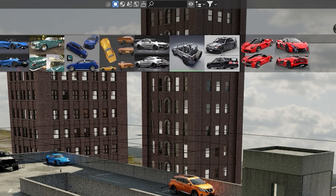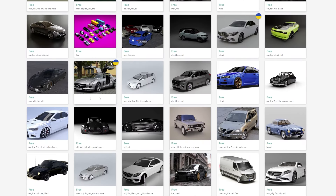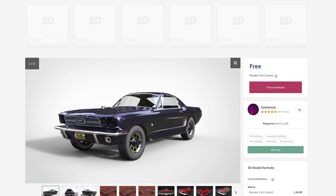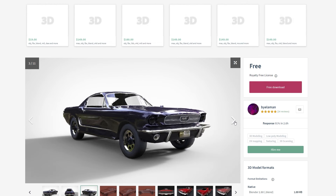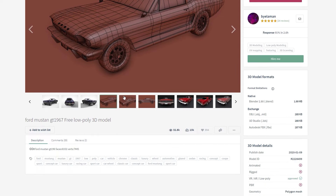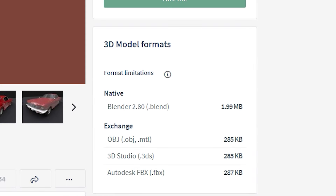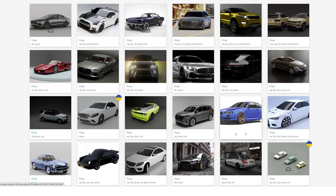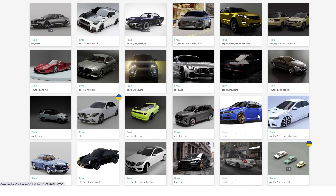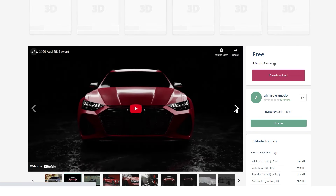Another site to get cars is CGTrader. It has more than 5,000 free car models ready for download. Many of them are in OBJ or FBX format and they are easy to import into Blender. Some of the cars even come with a blend file. You'll find many different types of cars and most likely something that you can use in your next 3D project.